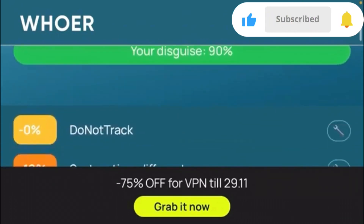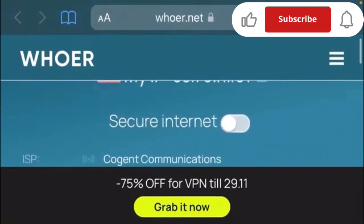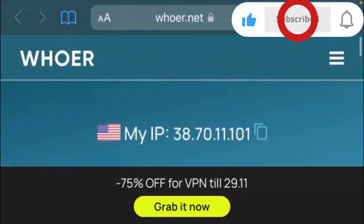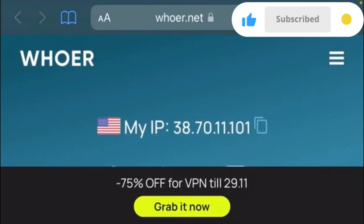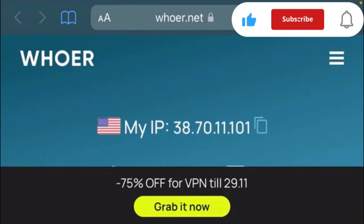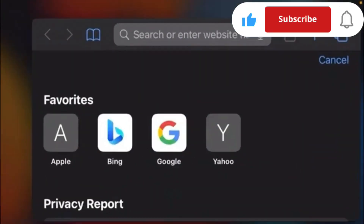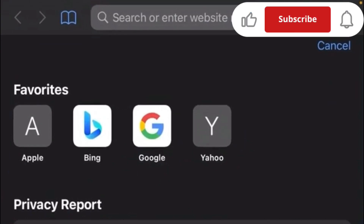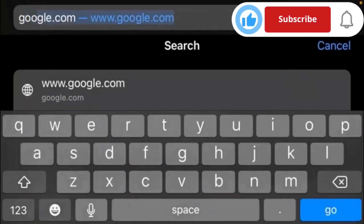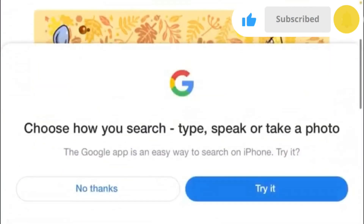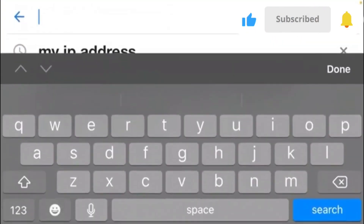Now we've confirmed our IP is in the US. The next step is to open another tab and go to google.com. Once you're in google.com, go to the search bar and search for Google Voice.